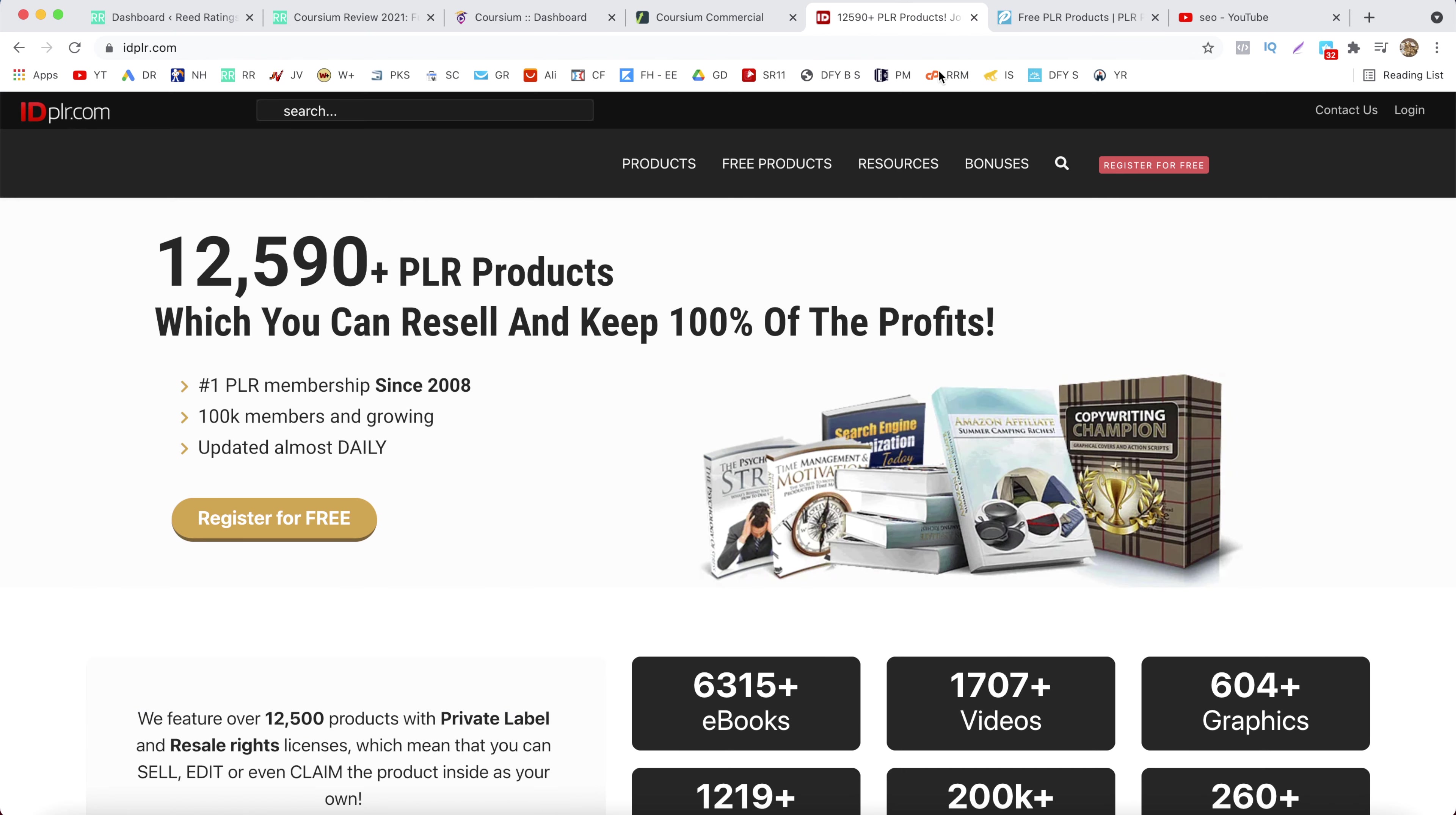The first one is IDPLR and the second one is PLR database.